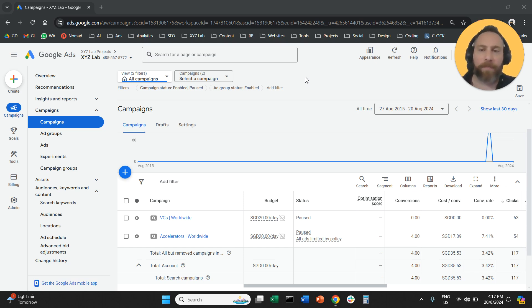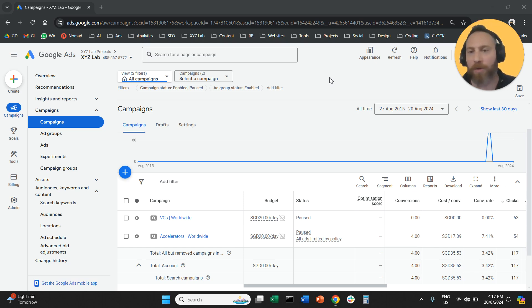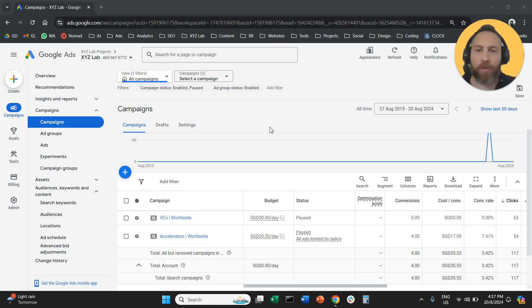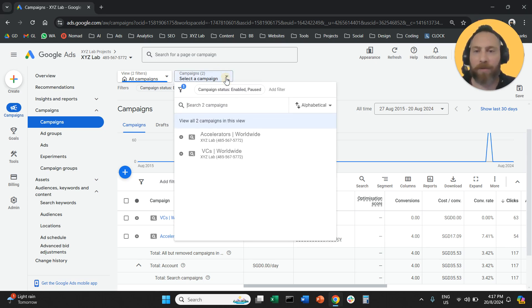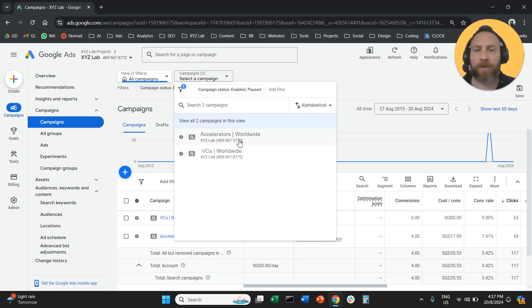And off we go. Step number one, you access your Google Ads account. Step number two, use the drop-down menu here to select the campaign you would like to modify. So we're going to select this campaign.